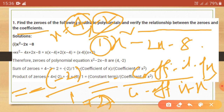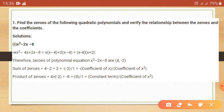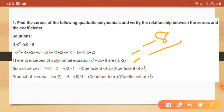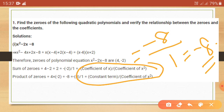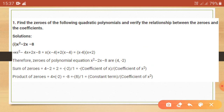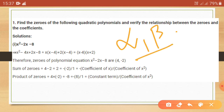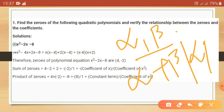The product of zeros equals the constant term divided by the coefficient of x square. Here the constant term is minus 8 and the coefficient of x square is 1, giving product of zeros as minus 8. If one root is alpha and another is beta, the sum alpha plus beta and product alpha times beta confirm these values.